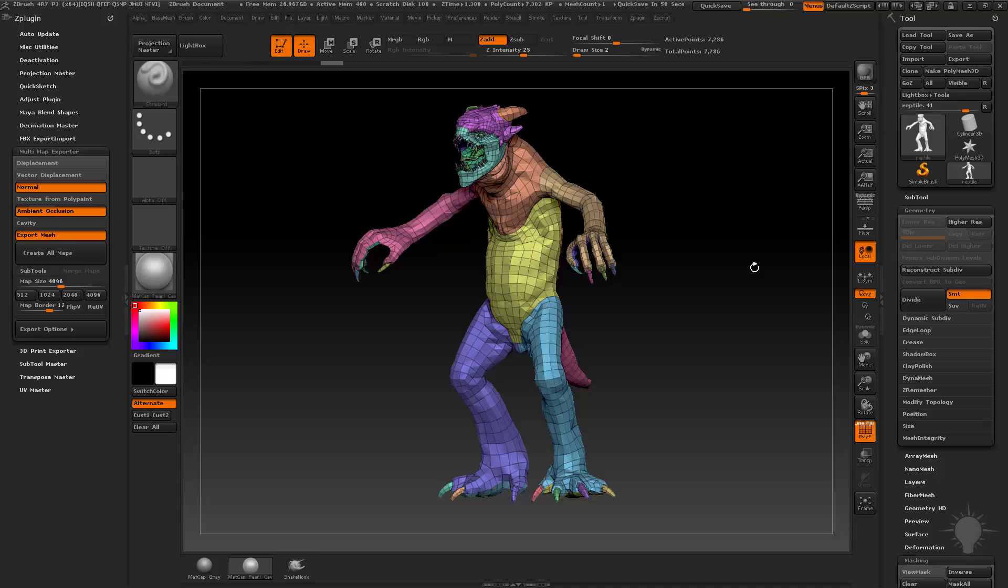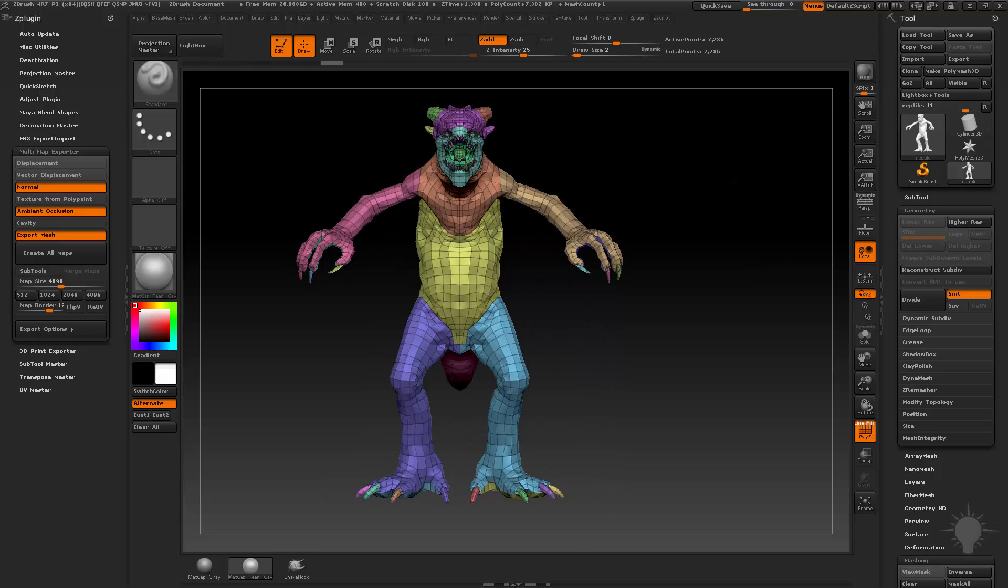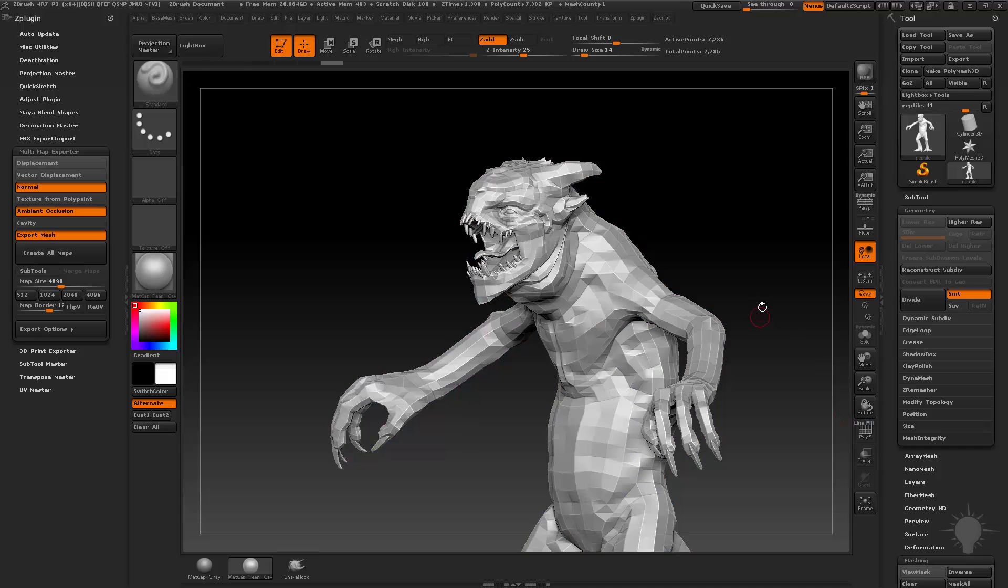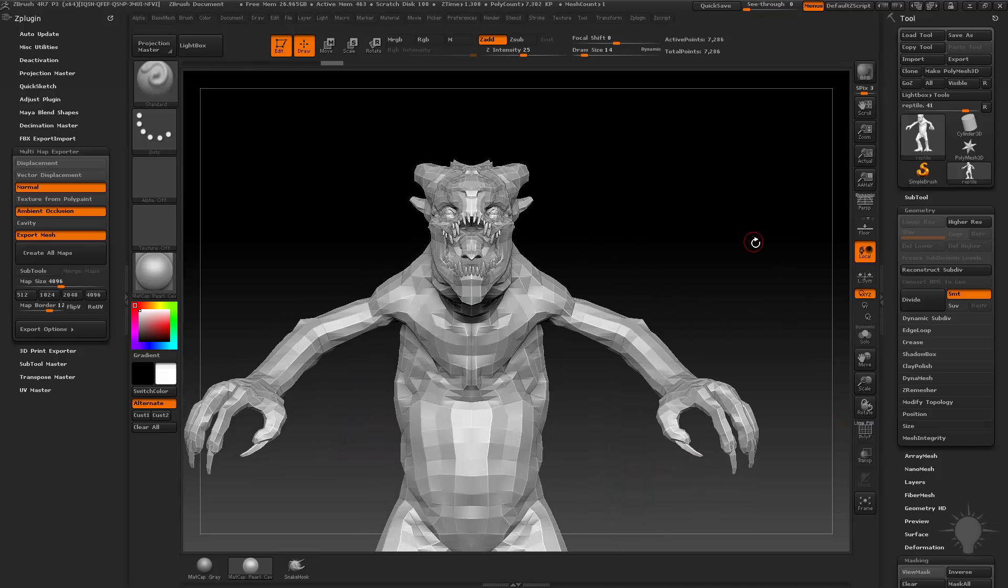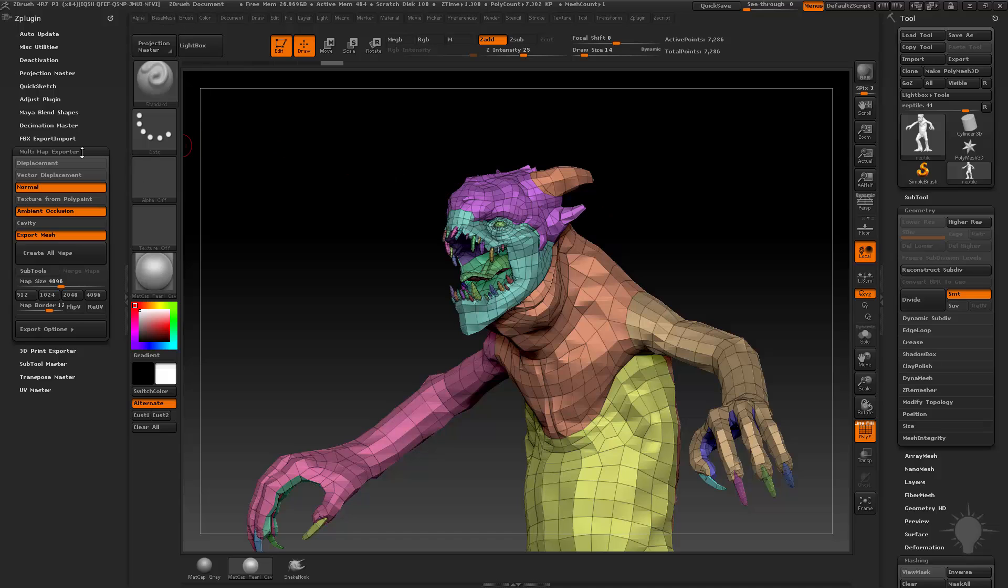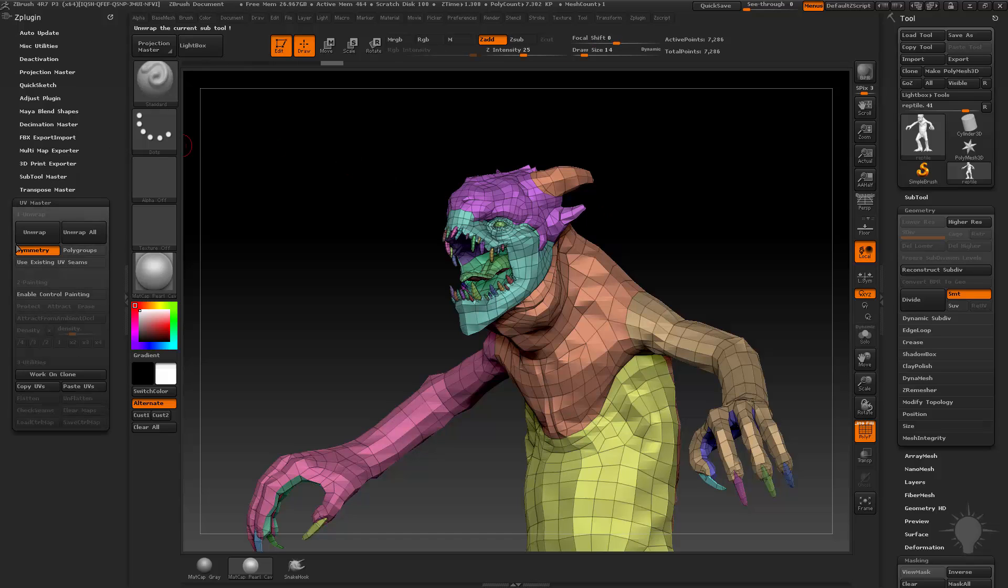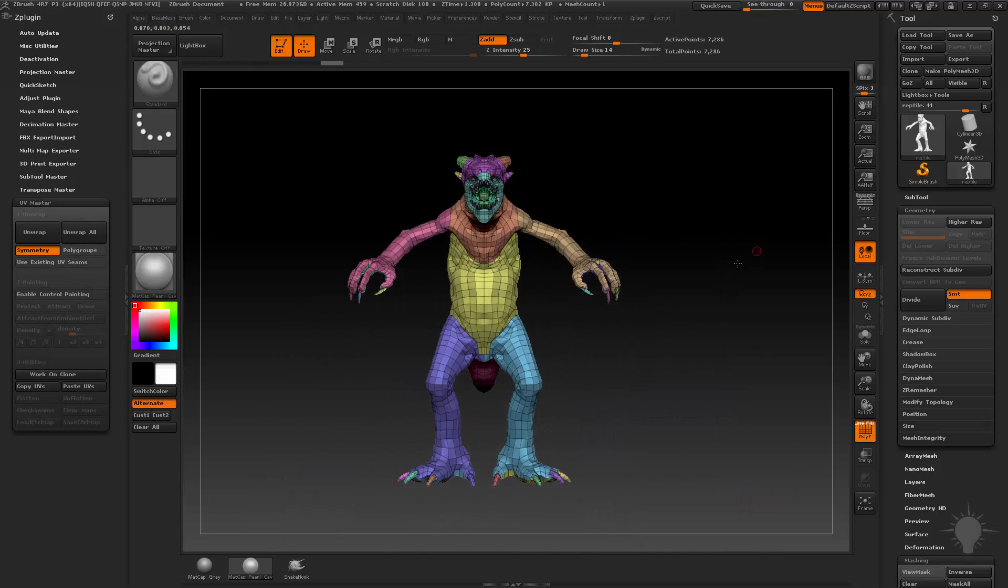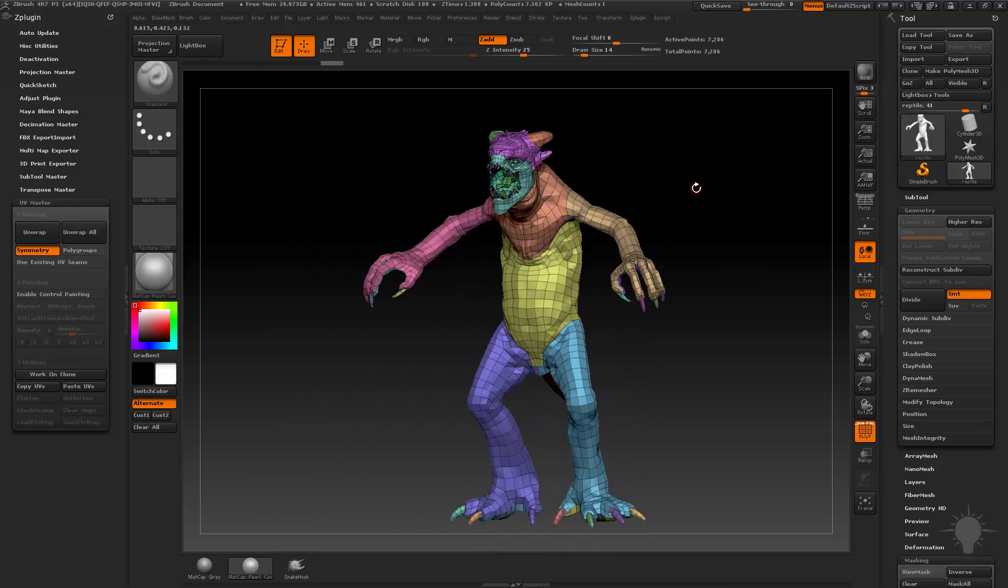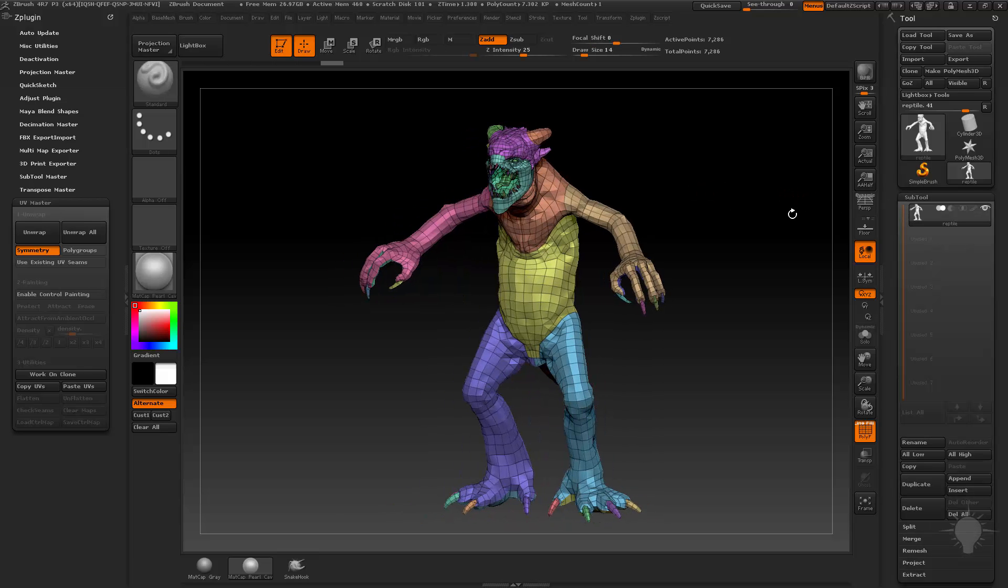But first we're going to start with UVing. The best way to UV is to go ahead and divide up your object into manageable polygroups. There's a lot of different ways to do UV exporter, and we're going to go over UV master a couple different ways here, but if you've got your low res in here, and the reason why I'm UVing this entire thing together is so he's in one texture map.